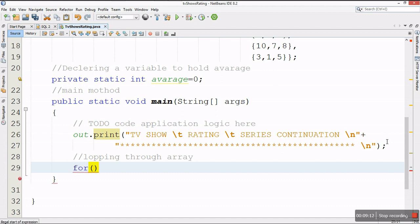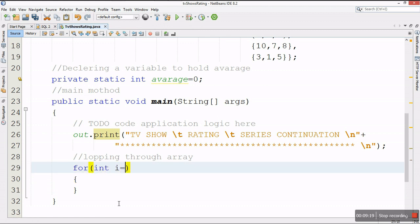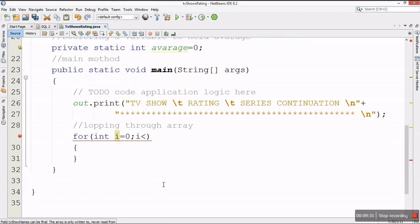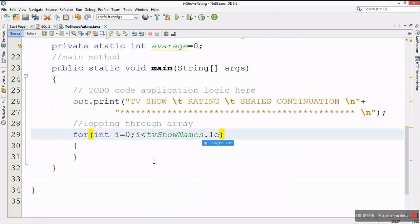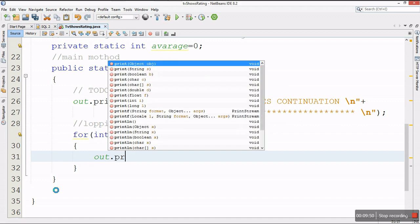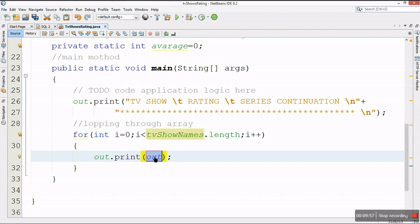The first loop is a for loop. My loop controller is int i, initialized to zero, and it runs while i is less than tvShowNames.length, incrementing i each iteration. Inside the loop, I'll print the name of the TV show using tvShowNames[i], followed by string concatenation for the data that will follow.